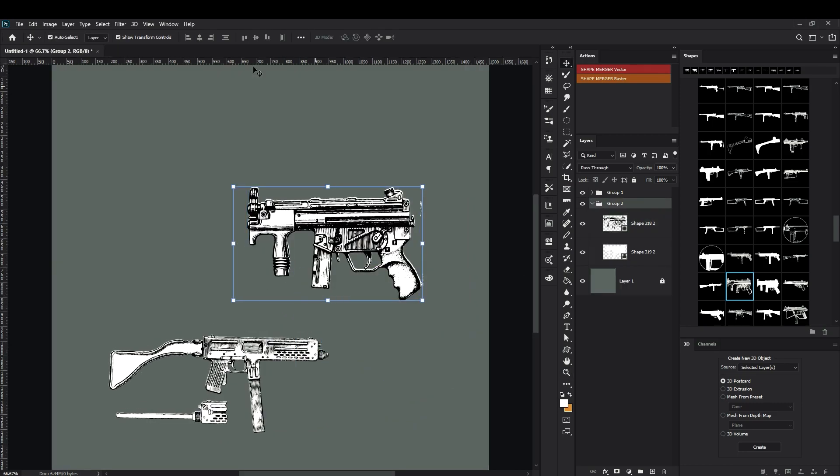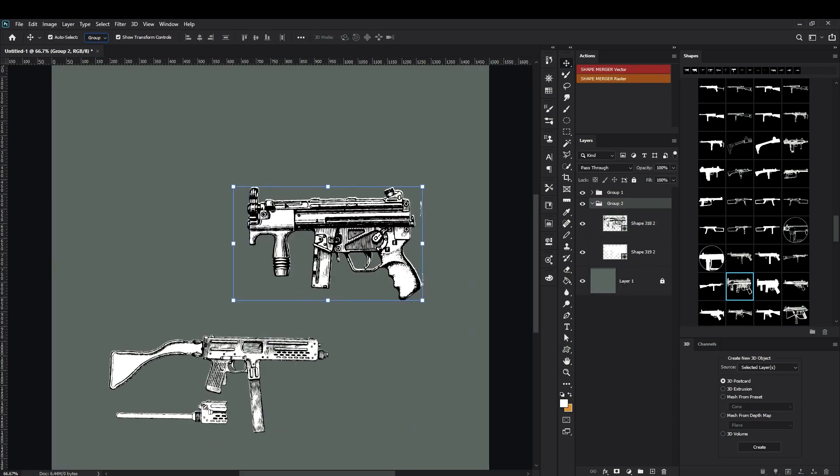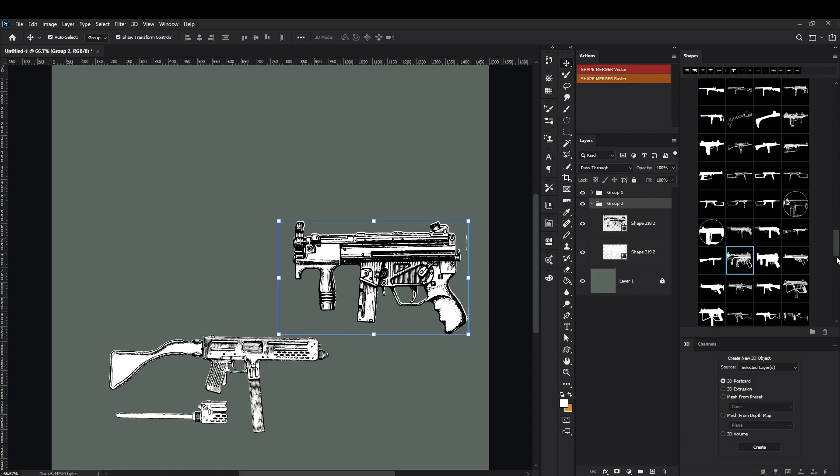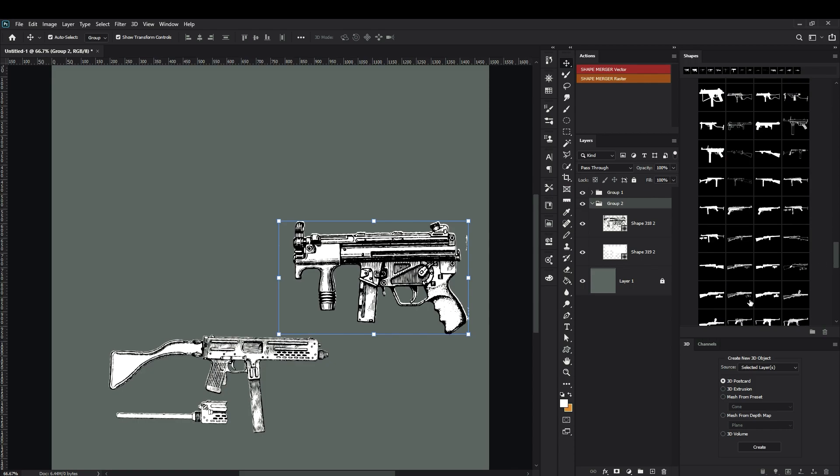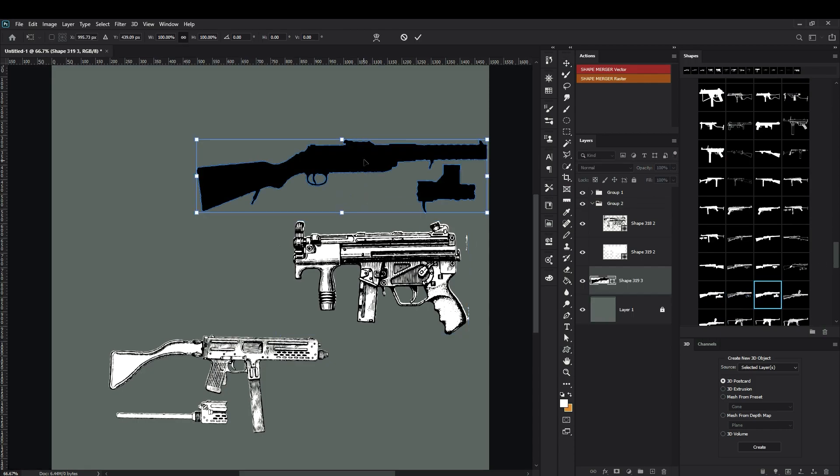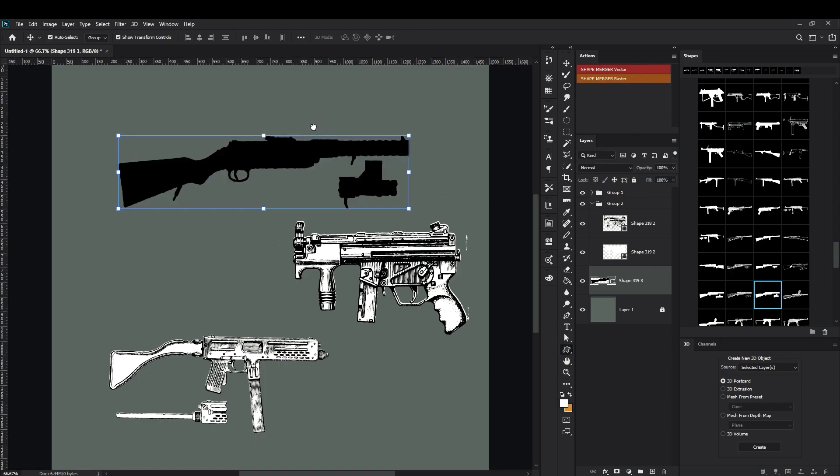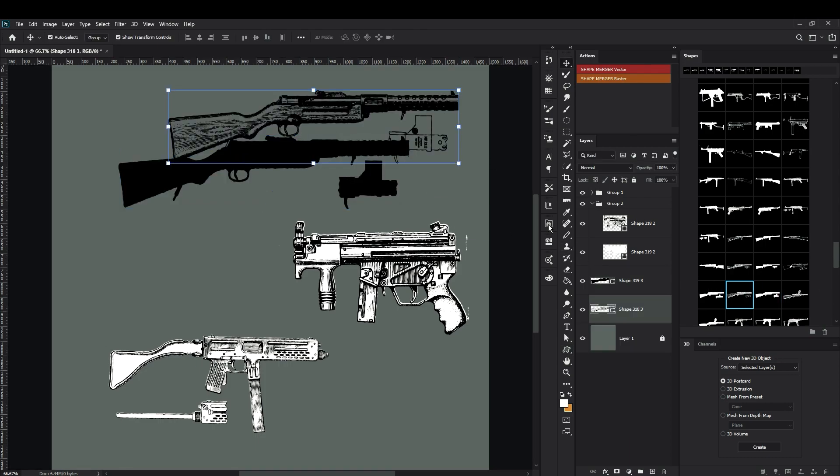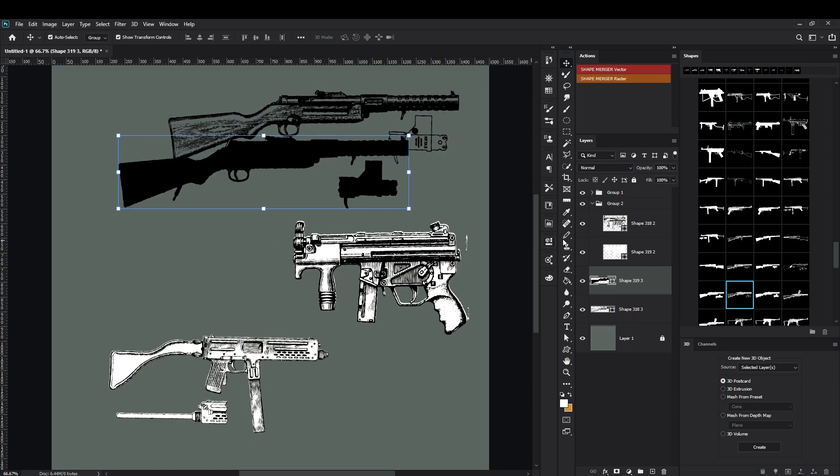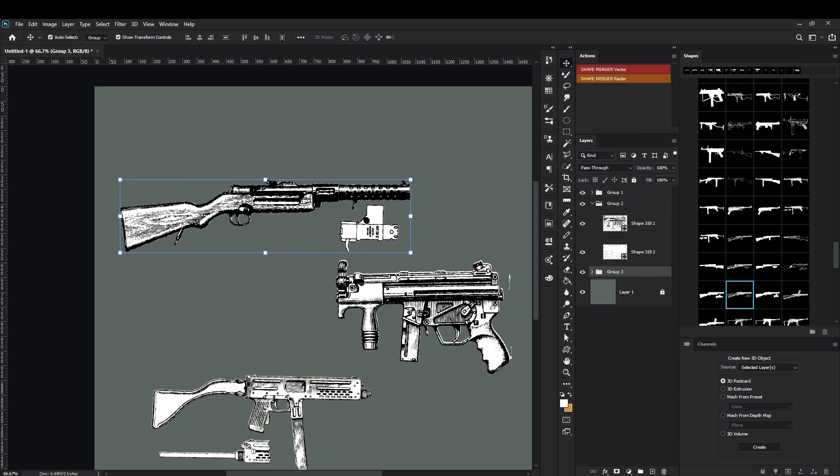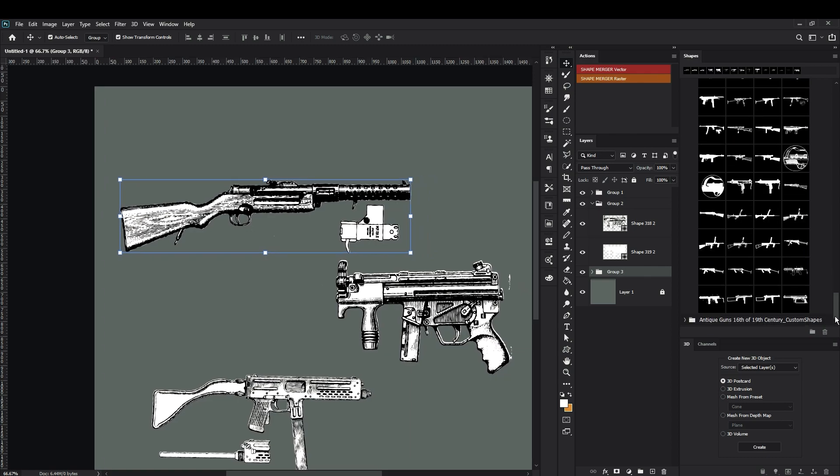As you can see here, when I have like two or more types of weapons, I can easily use them as references or I can play with the silhouettes of our weapons and just create the one I need. Okay, so we're going to play with this kind of weapon too.